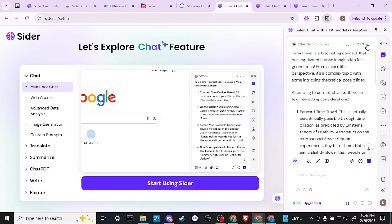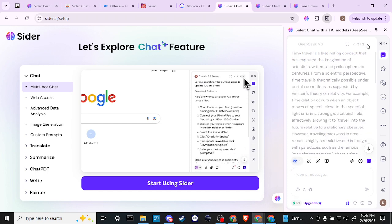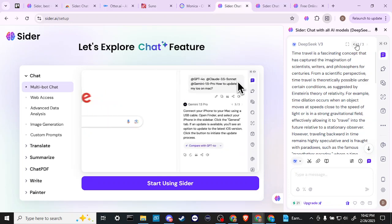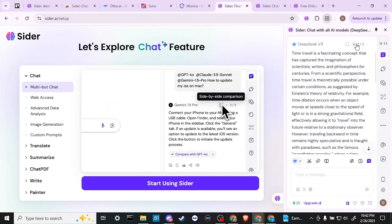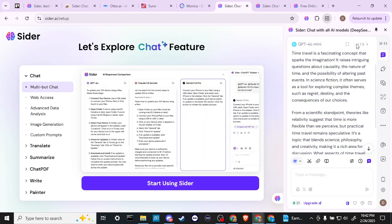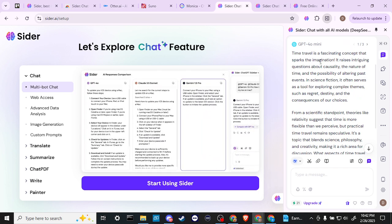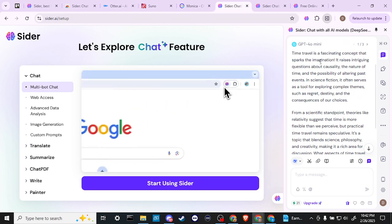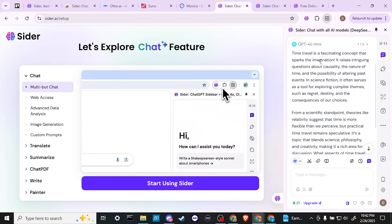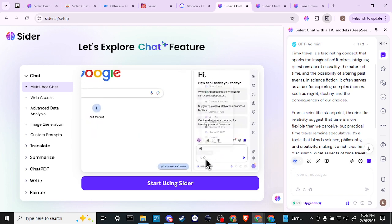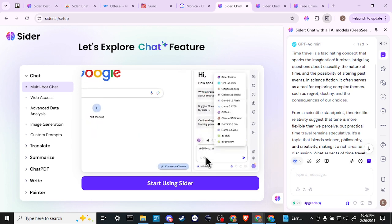There you go. So we have Claude here and its response and we have DeepSeek here as well. So this is really quite fantastic. The fact that you can toggle between different models and get a range of perspectives of opinions from the different chat models is really powerful.